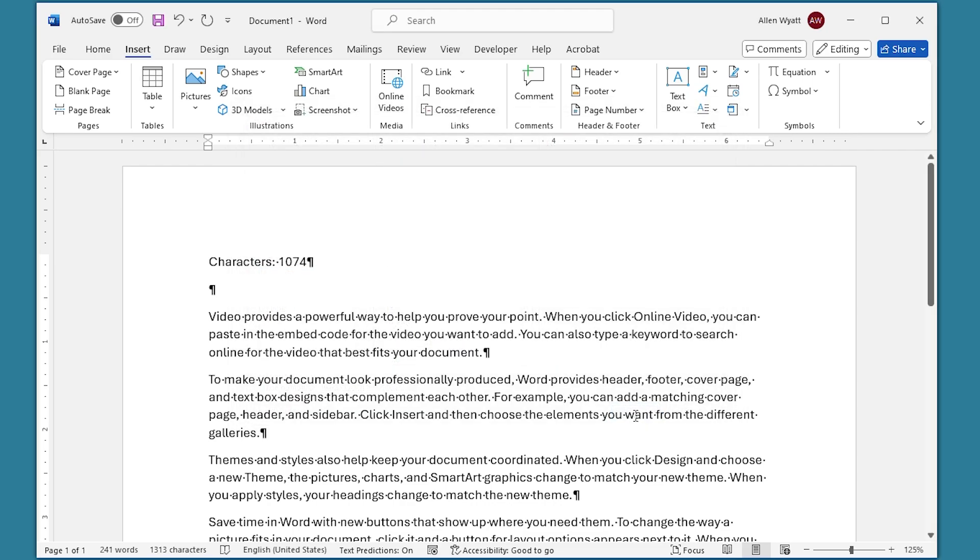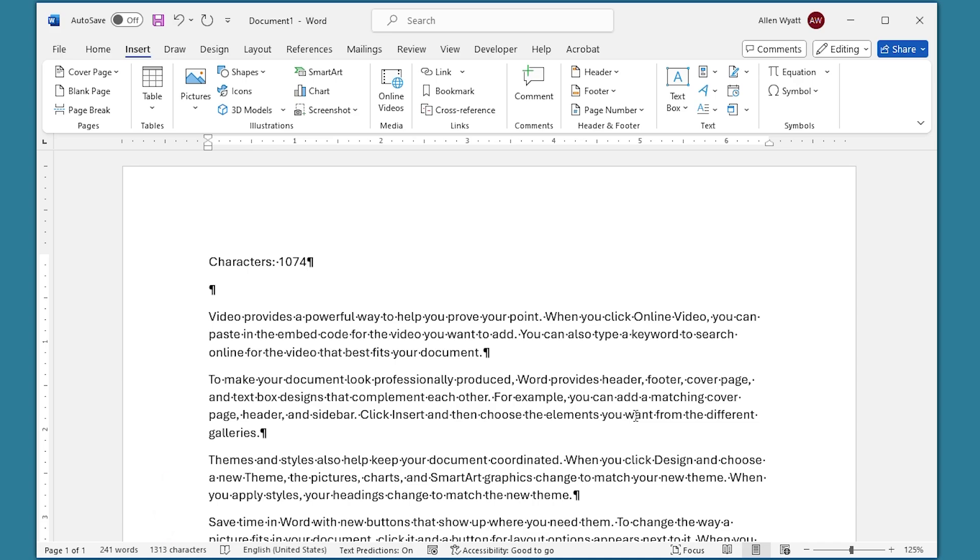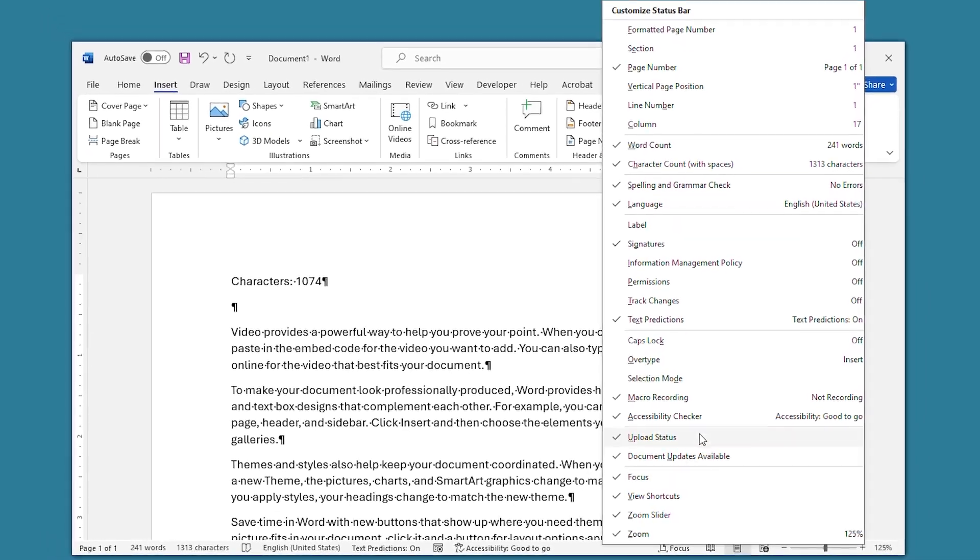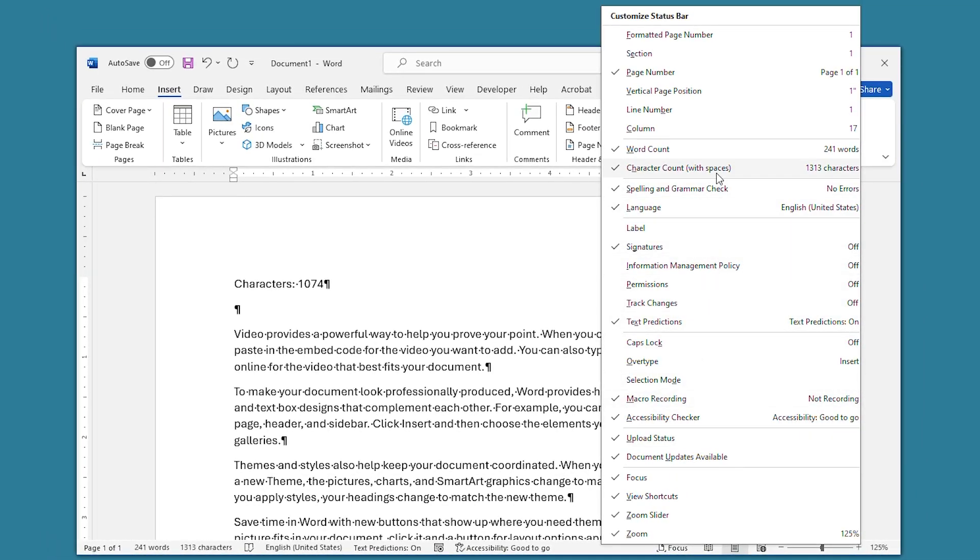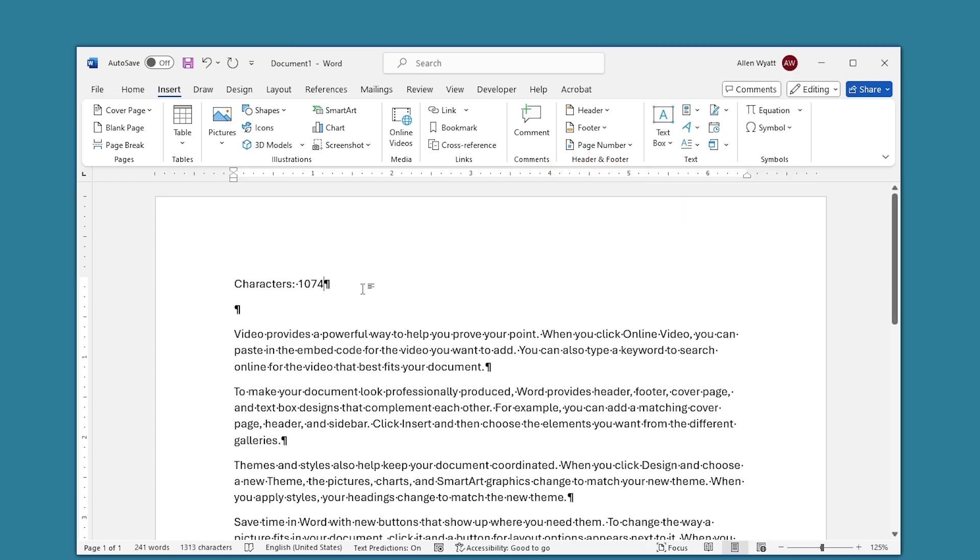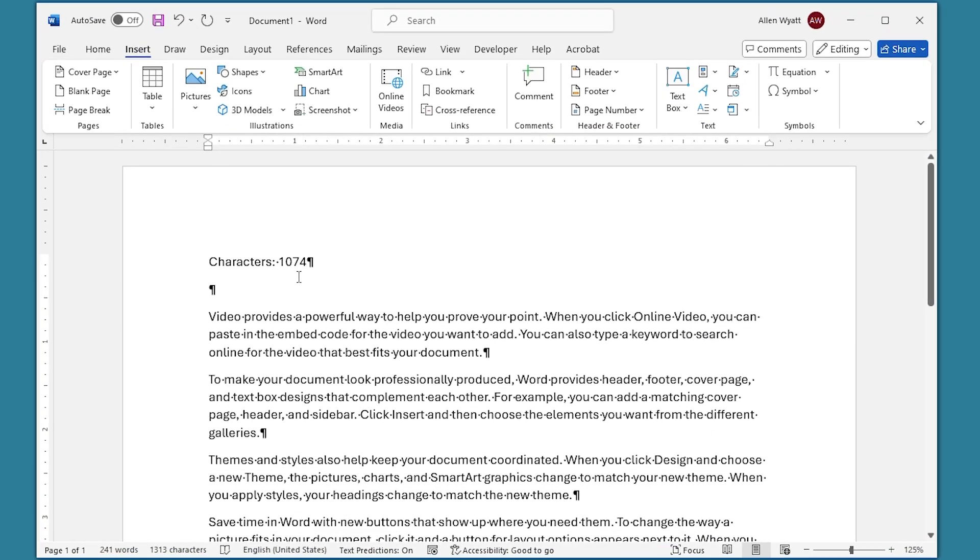You'll also notice that this particular character count differs from the character count that's shown down in the status bar. There it shows that there's 1313 characters. I don't know if you remember or not, but when we displayed what can go on the status bar, it said that this is the character count with spaces. This number that you see right here is without spaces, and so they are different.